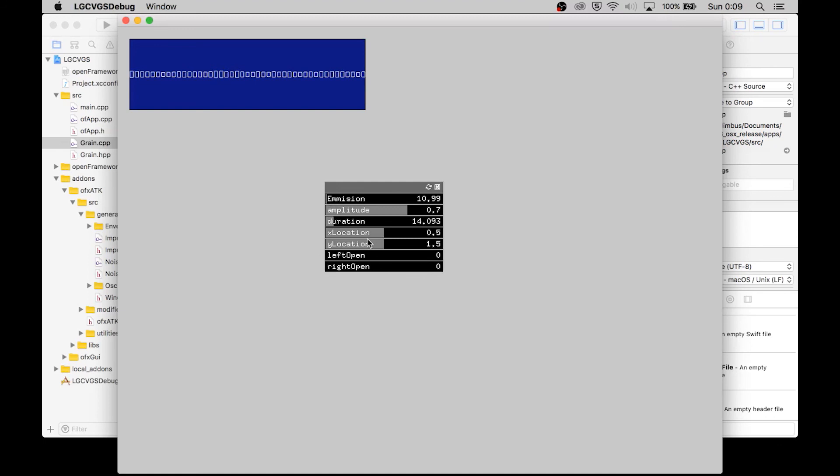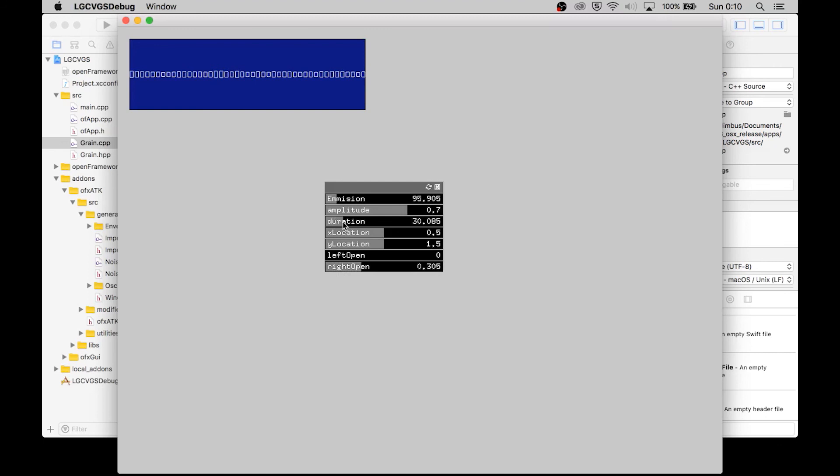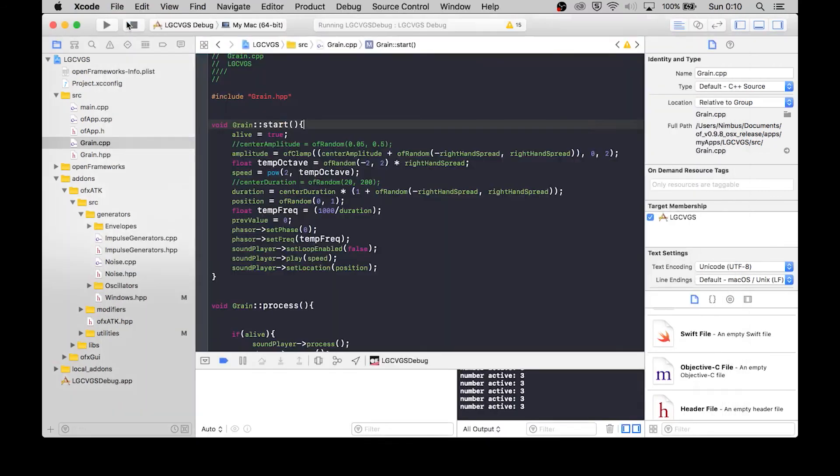So no, we're not getting speed changes here. There is some fluctuation in the original audio file, but as we open the hand. Alright, alright.